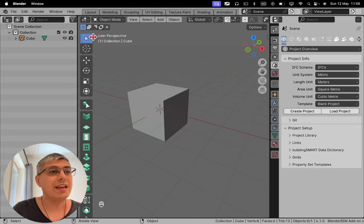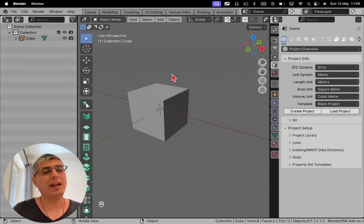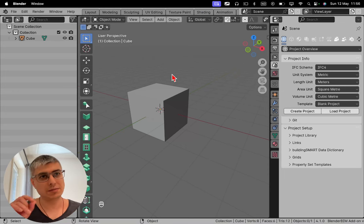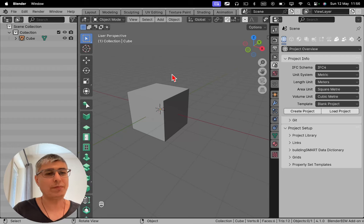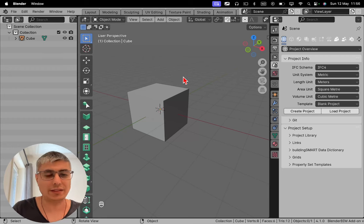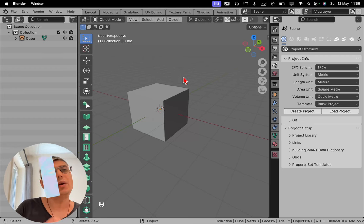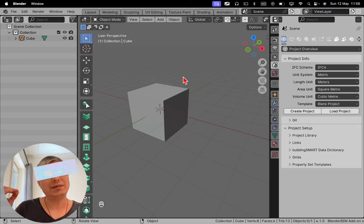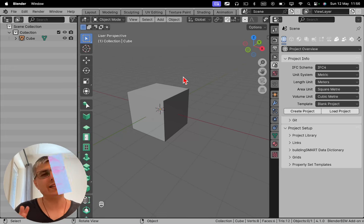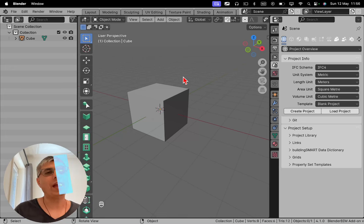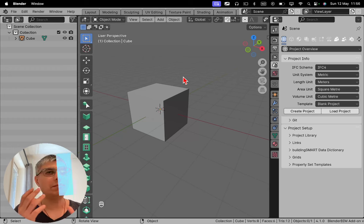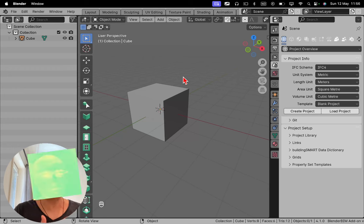Right, in Blender we can just model everything and save everything as a blend file, which is the main extension for Blender files. So I can save this as a blend file without any issues. But if I want to take this into BlenderBIM or into the IFC schema, then I need to do something else. I either have to use BlenderBIM tools, which are